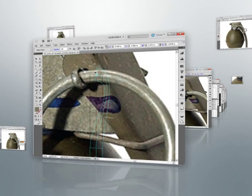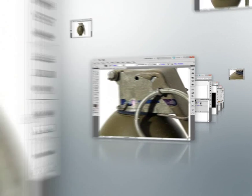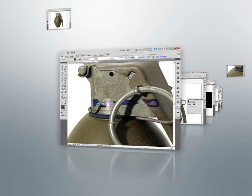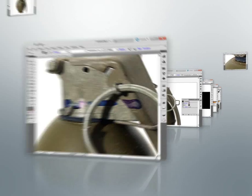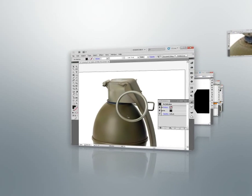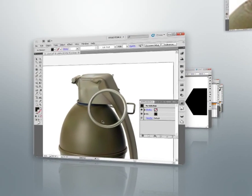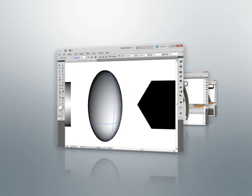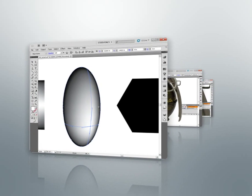After finishing this course, you'll have a deep understanding of workflows that use gradient mesh objects to create realistic coloration in a vector illustration. So let's go ahead and get started in our next lesson.